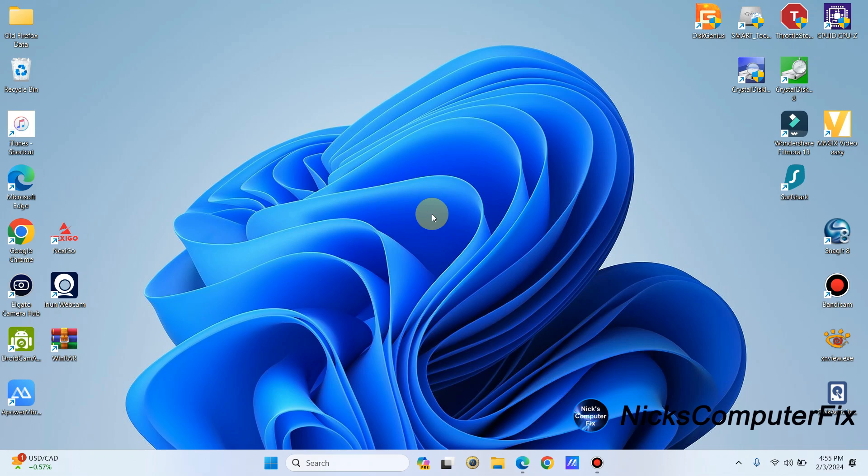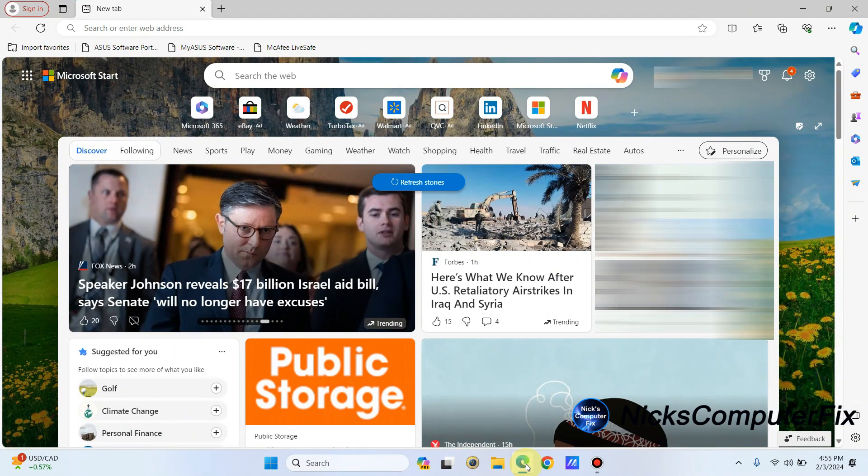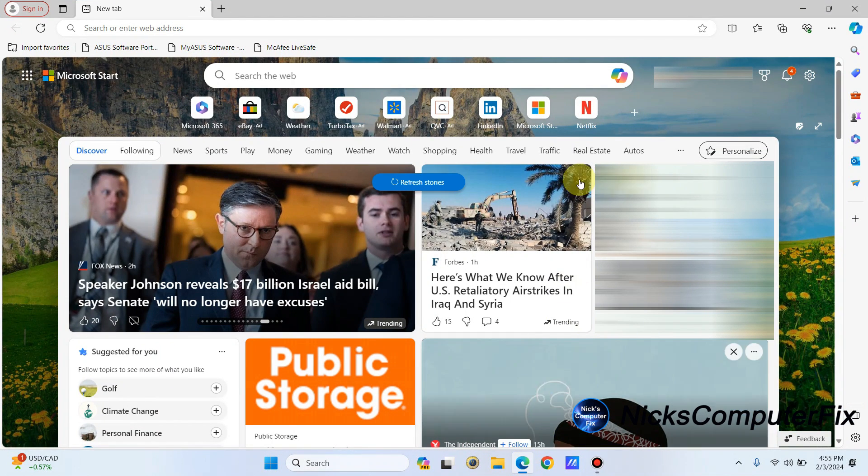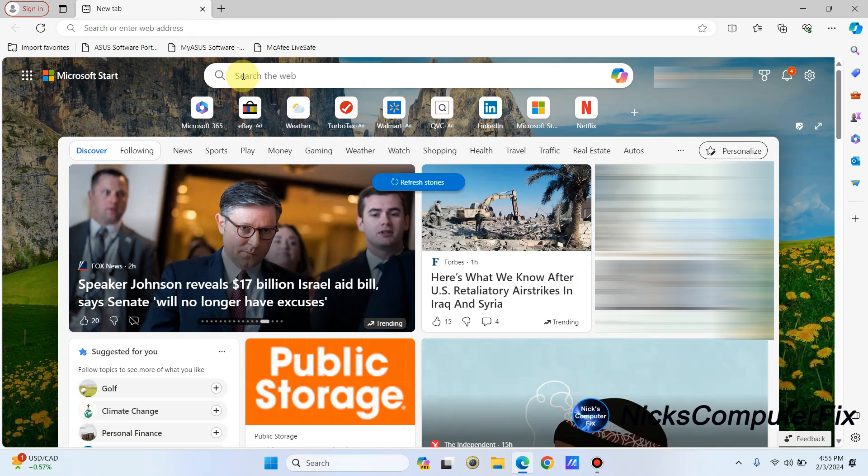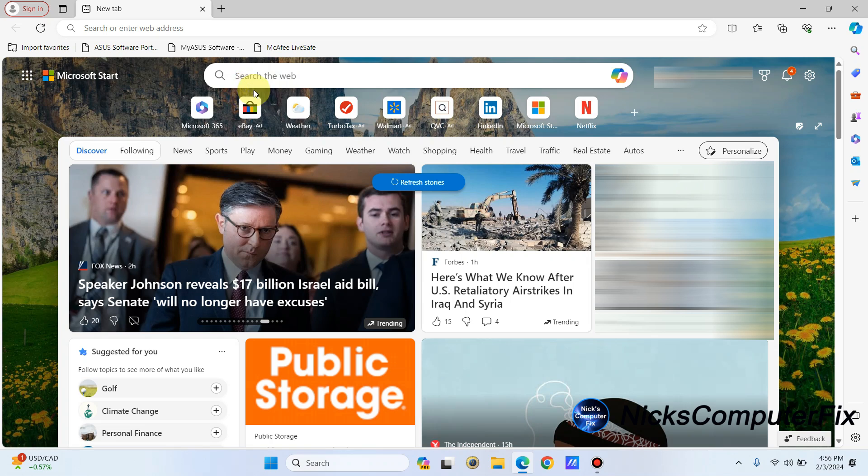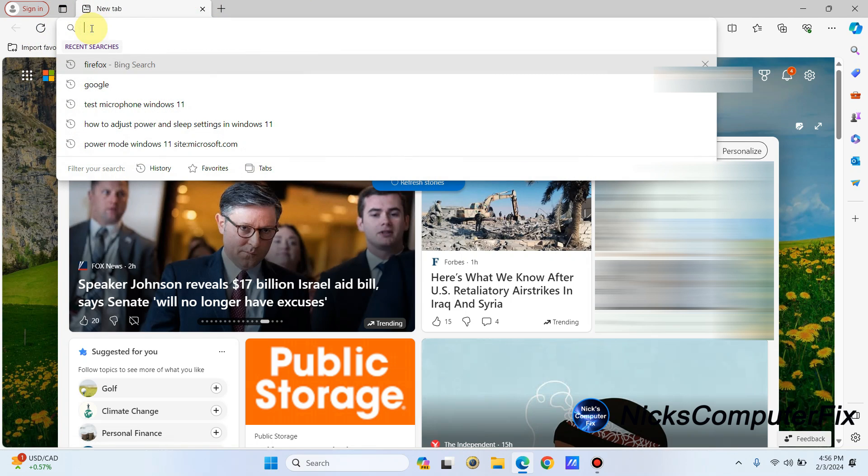First thing you want to do is open up an internet browser. I'm going to open up the default internet browser on Windows 11, which is Microsoft Edge. Once I have it open, I have two places that I can type in the word Firefox. I can either type it in right here on search the web, or I can type it in up here. So I'm going to type in Firefox.